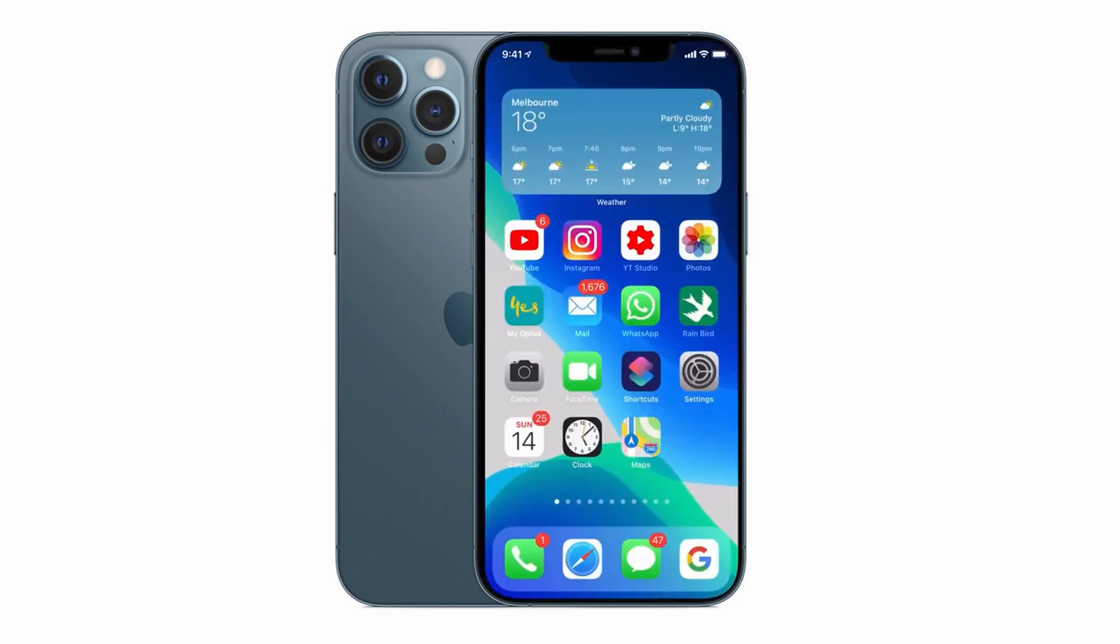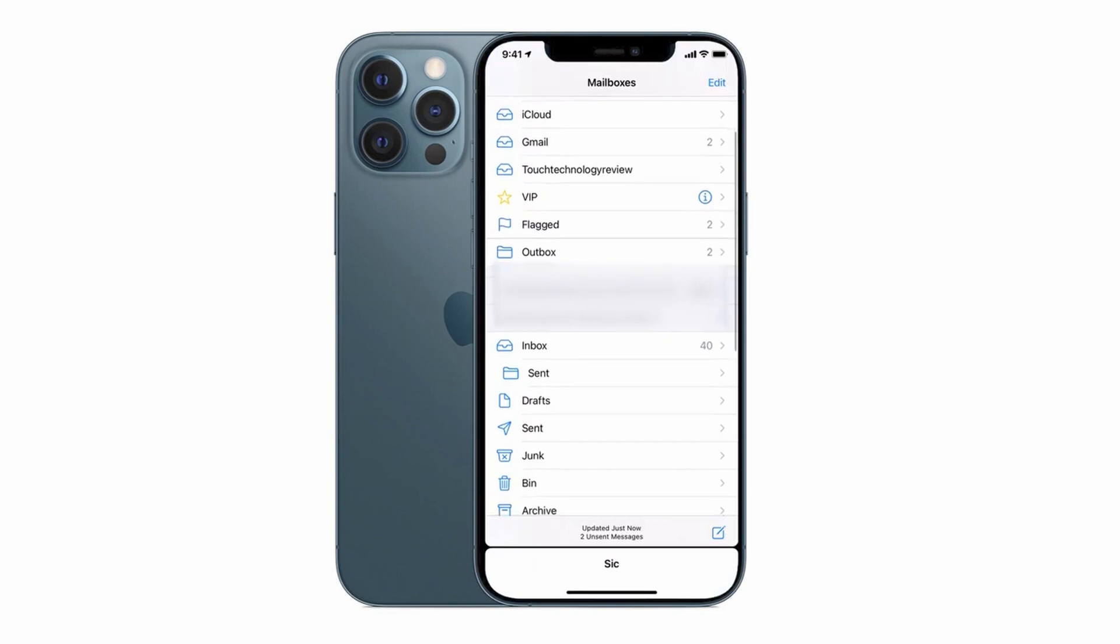Alongside your Gmail or any other account you've set up tap on the mail application icon and in the first screen in mailboxes we can see the Gmail account at the top. We can see we have an iCloud account that I'd set up previously. The Gmail account we just set up earlier and now the brand new touch technology review account that pertains to our web server email.